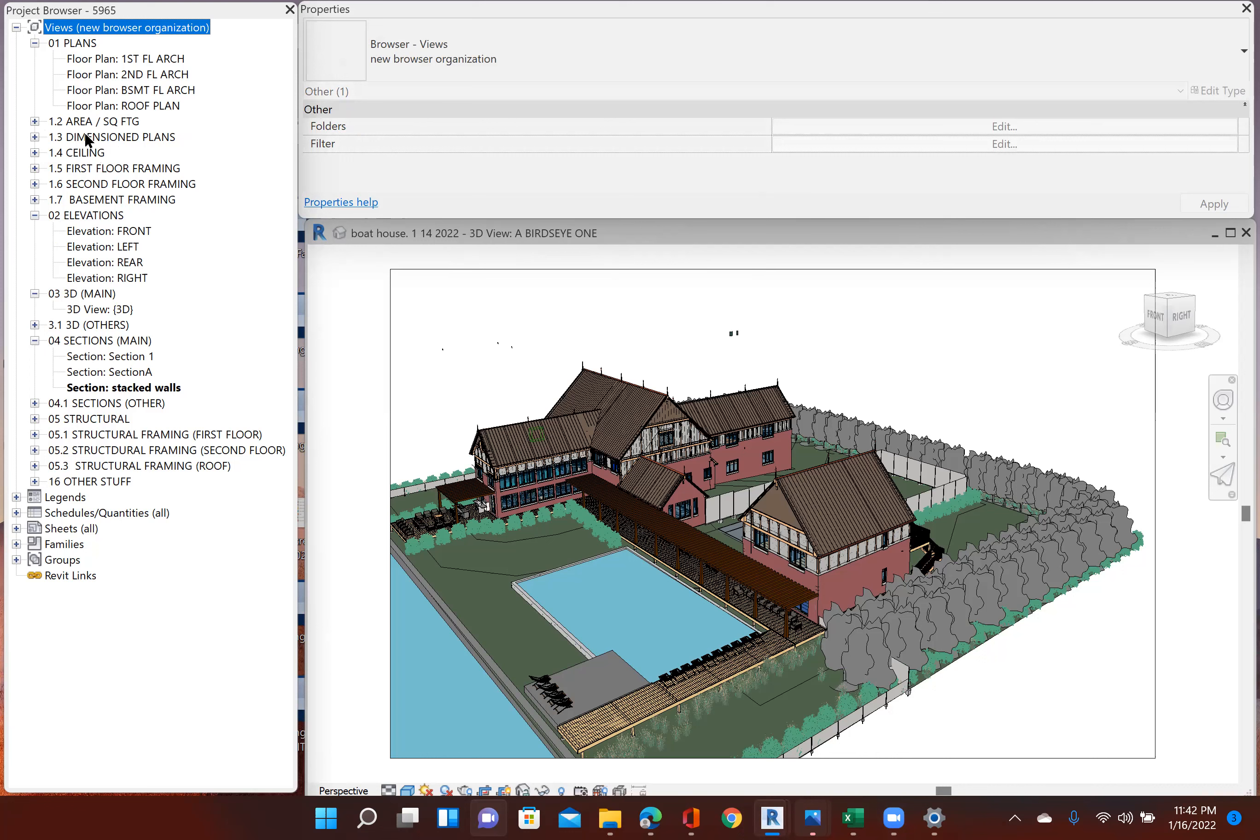And then as I'm proceeding with my design, I might go to my dimension plans. So I can make that larger. And as I really progress, I'll go to my ceilings. But these are things that will occur later on in the process. My first floor framing, second floor, basement framing. So you can see I leave all of those minimized.